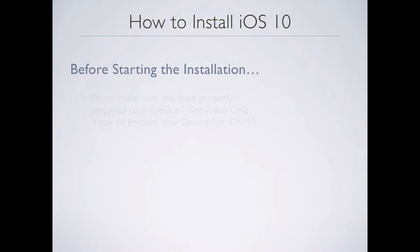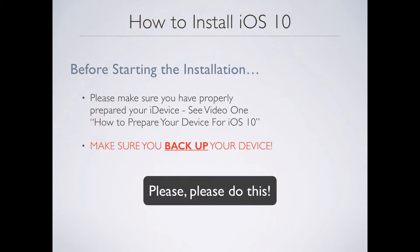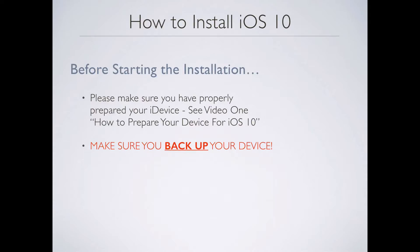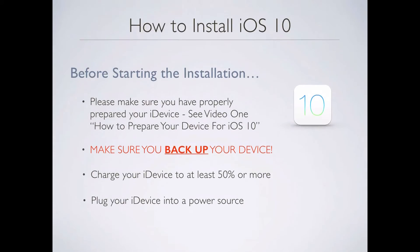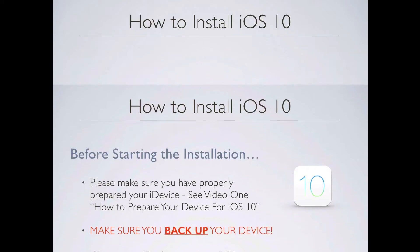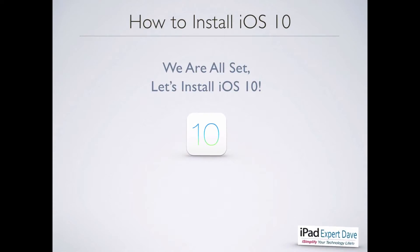But before we start the installation itself, please make sure you have properly prepared your iDevice. And if you haven't, go see video one, how to prepare your device for iOS 10. And of course, make sure that you back up your device. I can't stress that anymore. Back up your device before you install any iOS update. I want you to at least charge your device to at least 50% or more. And finally, go ahead and plug your device into a power source. Alright, I think that's it. We're all set and ready to go. So let's go install iOS 10.